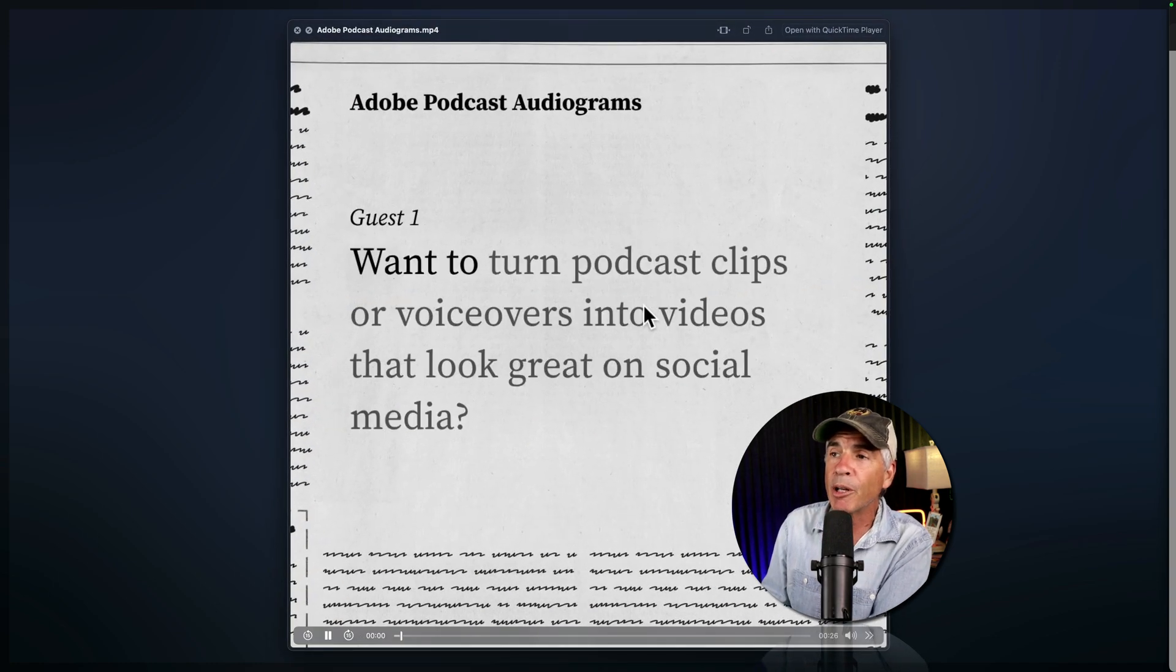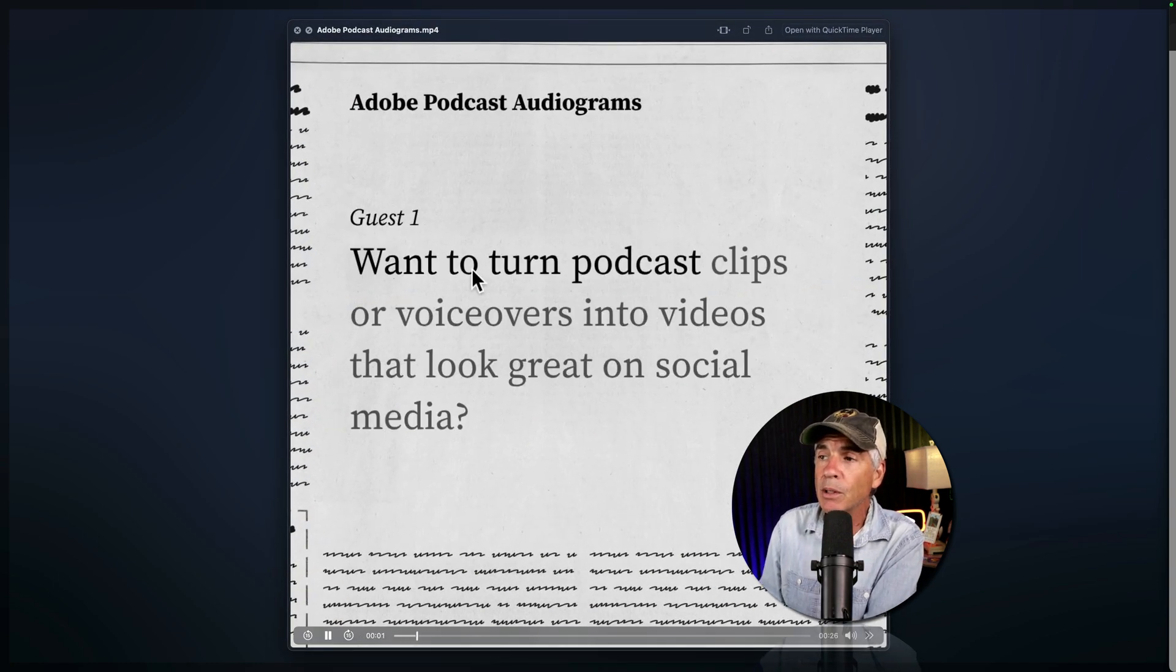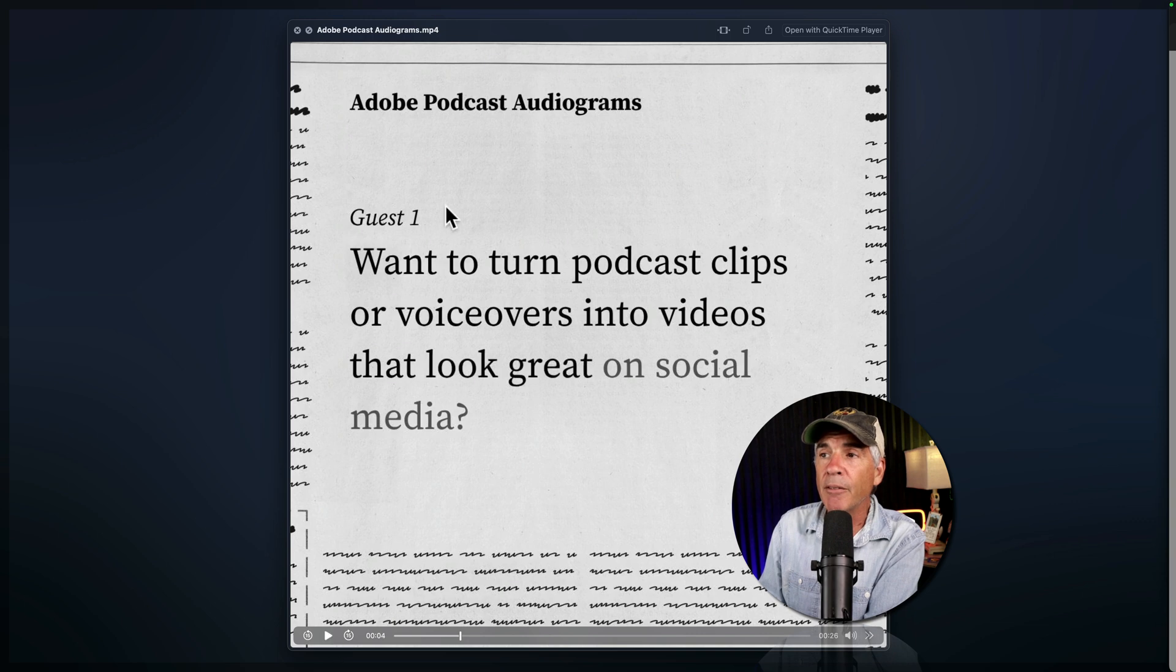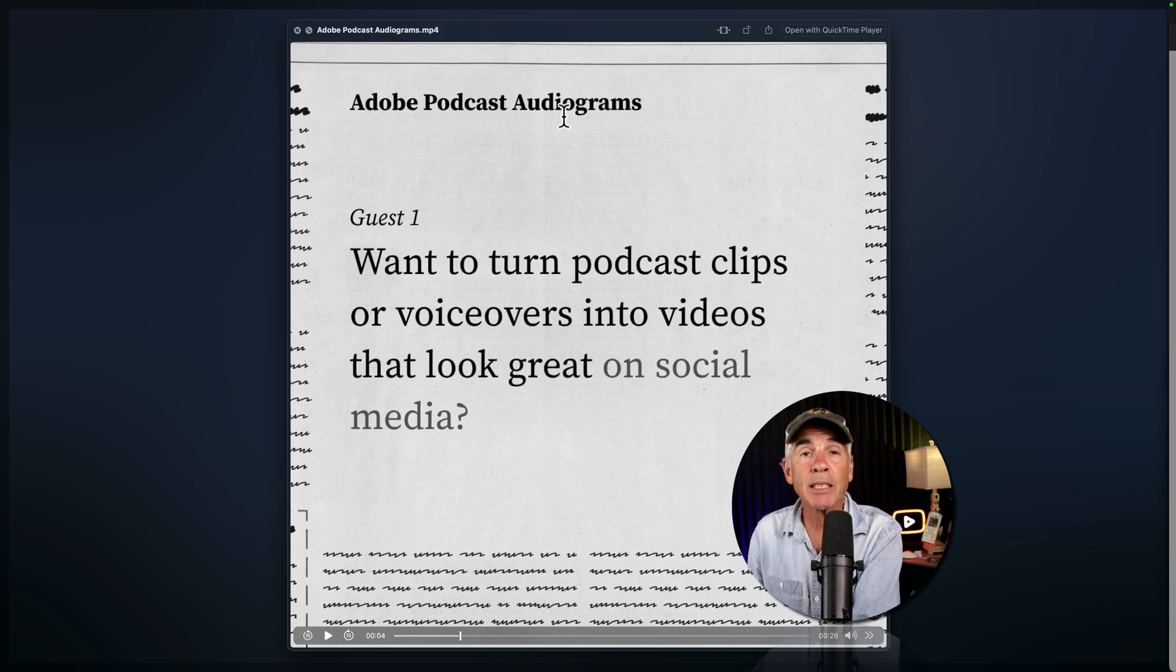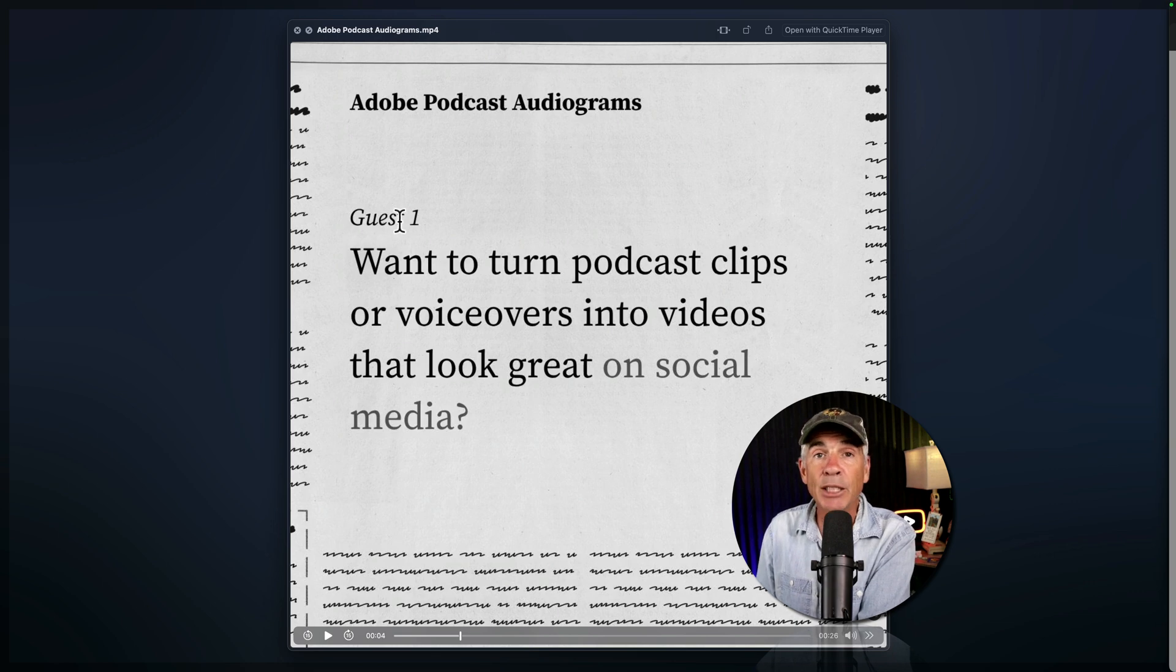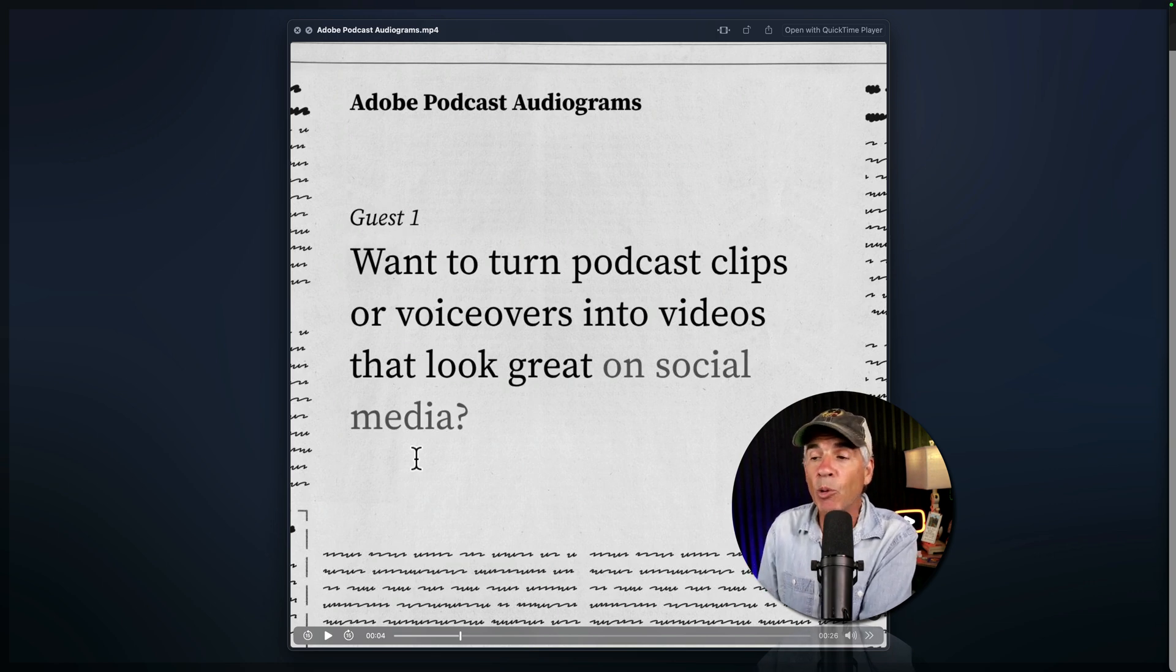If I tap the space bar to preview, you can see it in action. At the very top, this is the title of the project in Adobe Podcast. There it says guest one. Remember, we could name that anything we wanted.